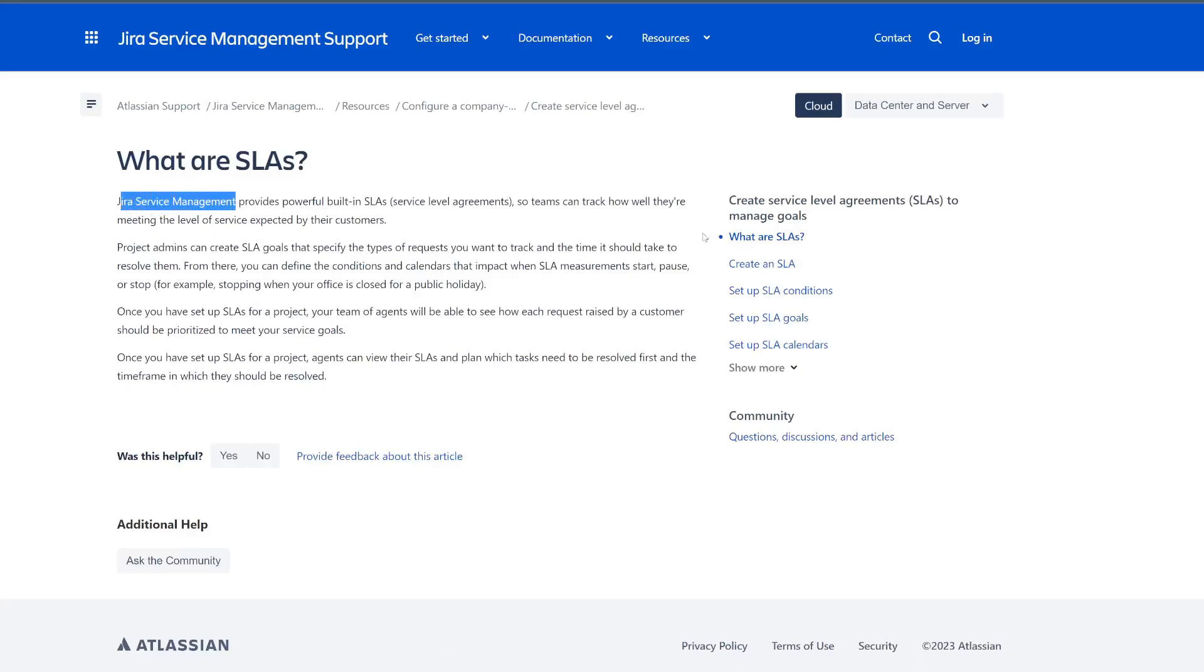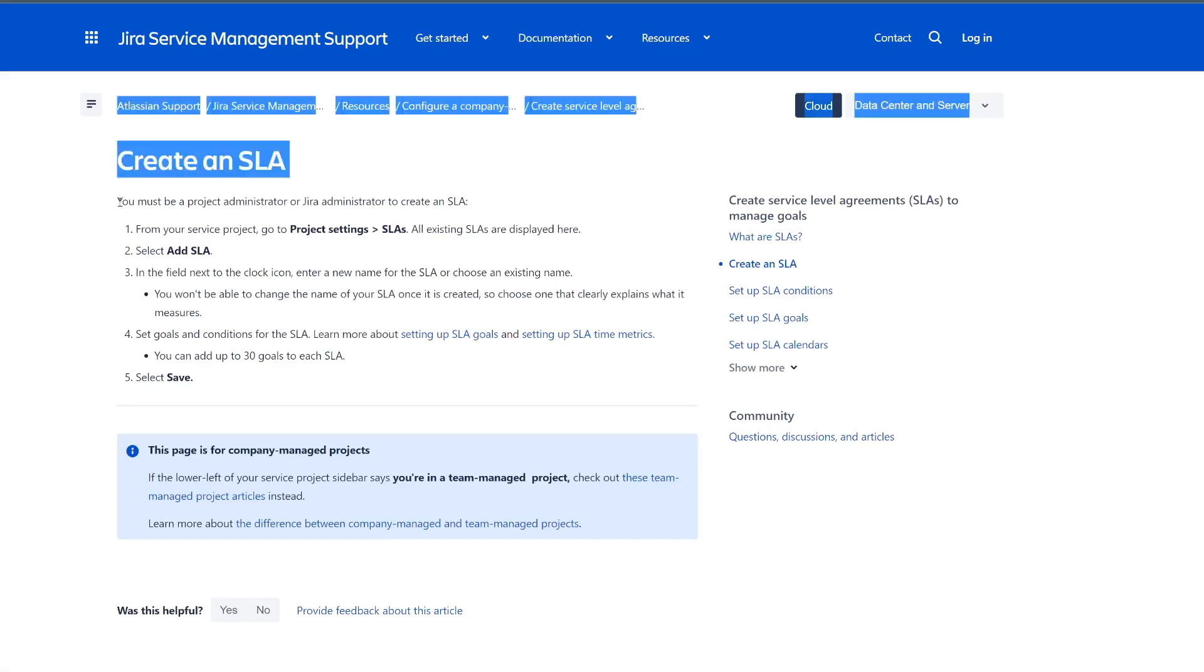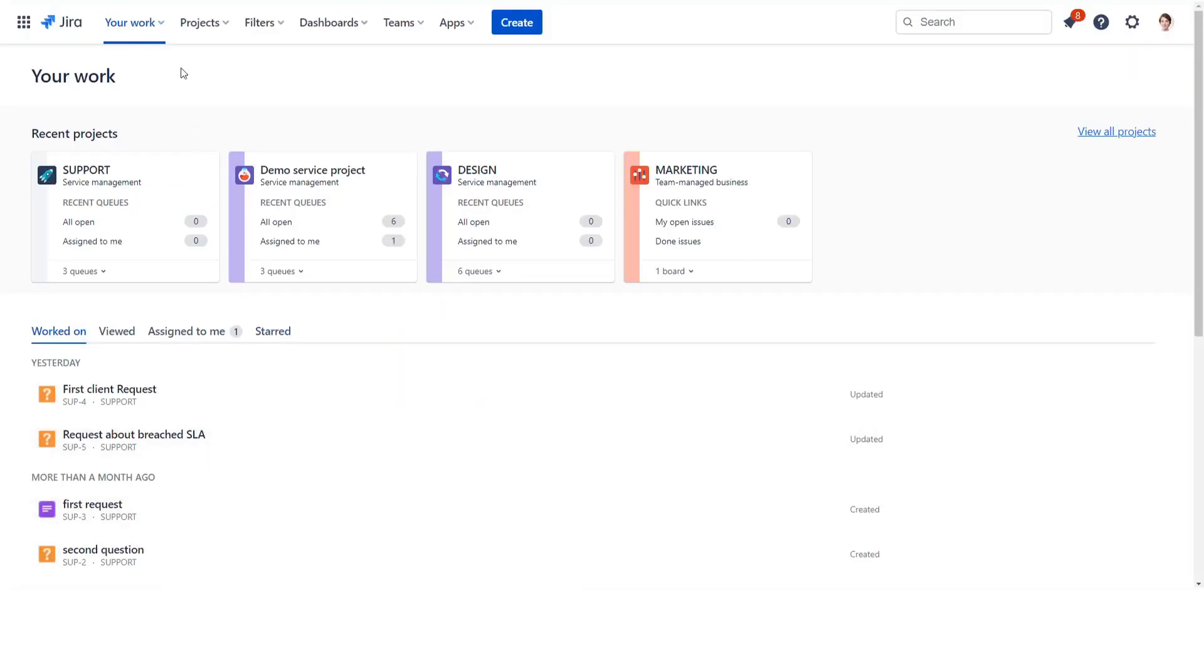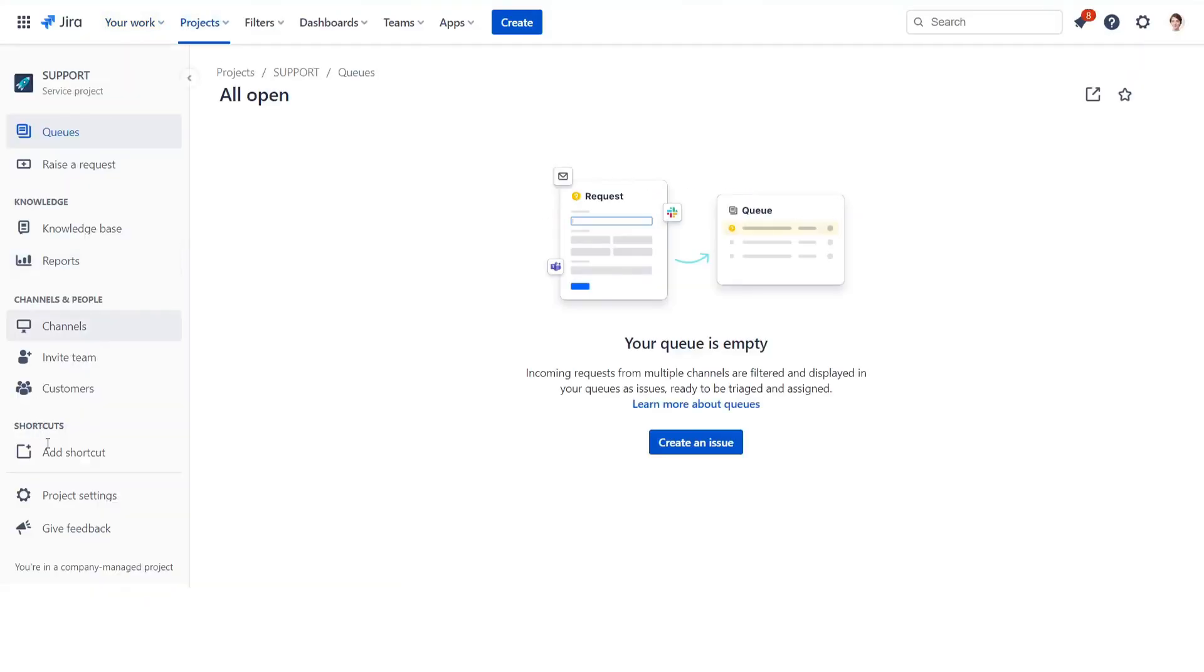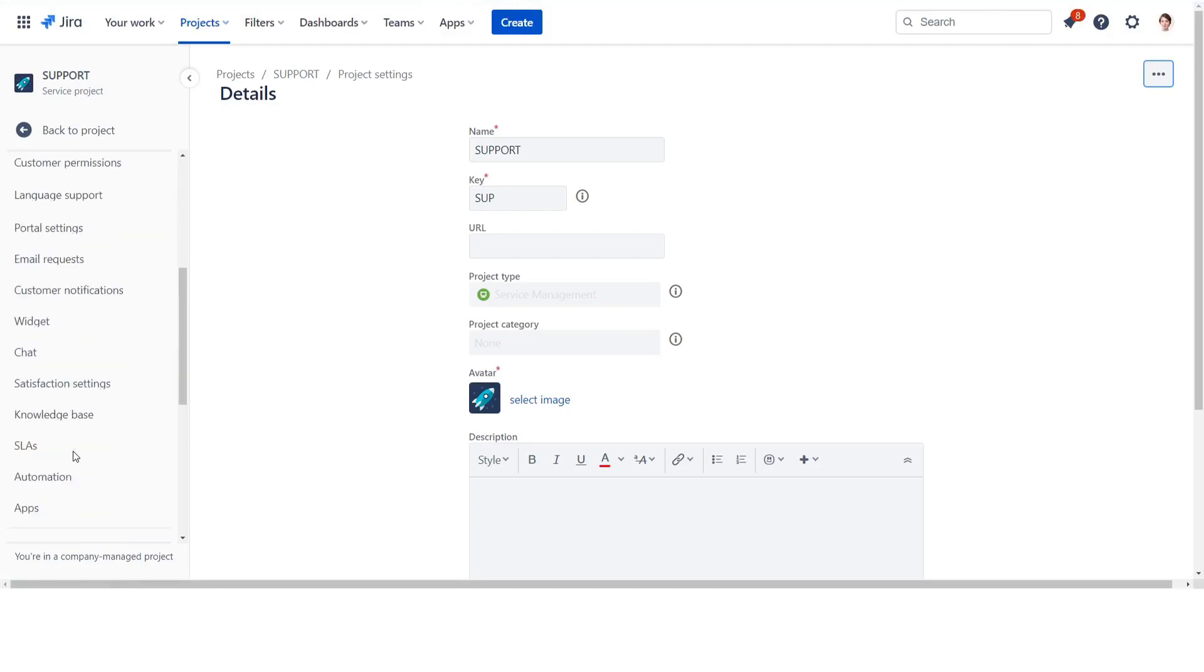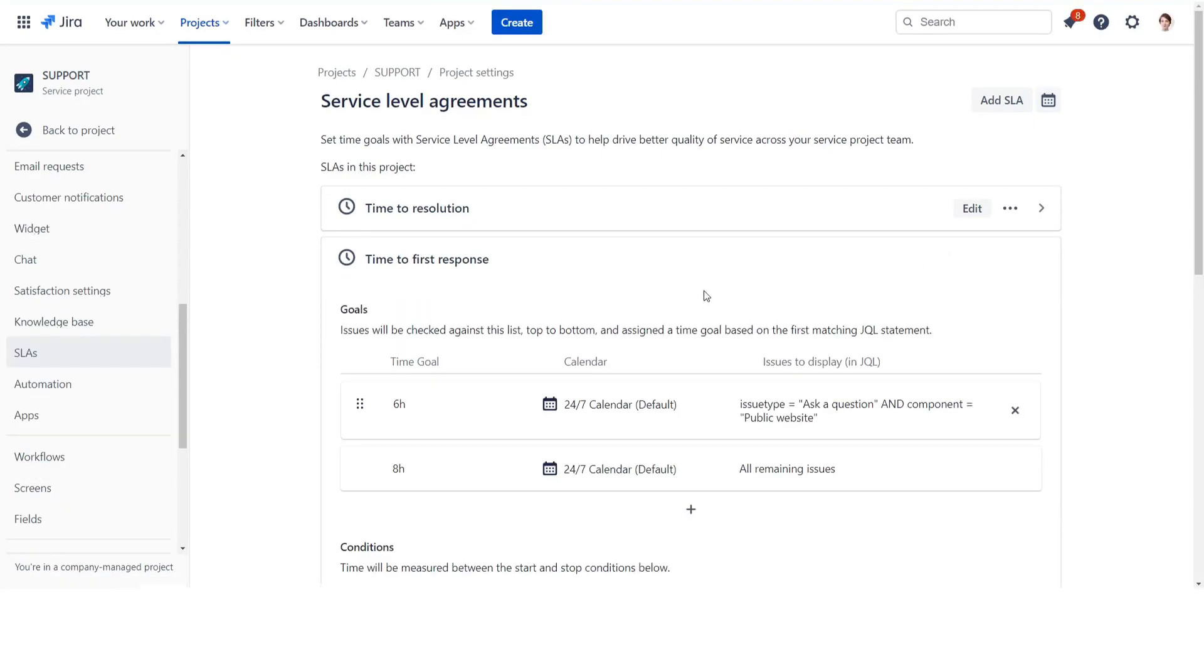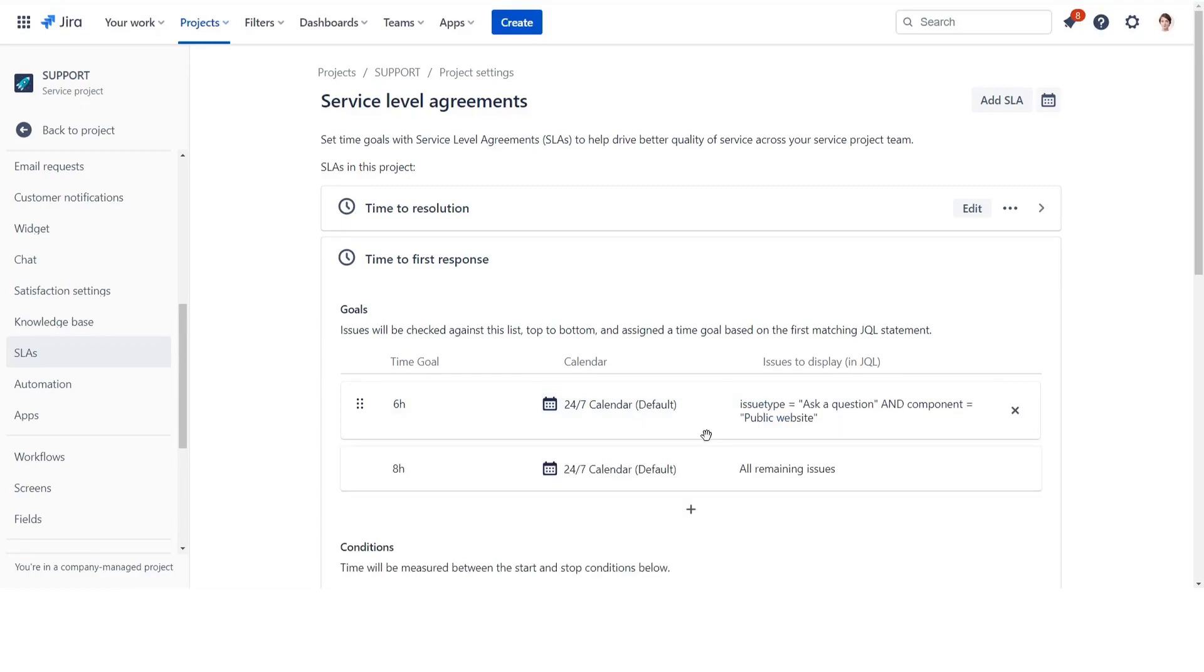Let's make an example for the support team. We'll create a few automation rules for time to response SLA. First, choose the required project in your Jira site and go to the project settings in the left menu. Go to the SLA configurations and select Time to First Response SLA. Change the SLA time goal to 6 hours and add the JQL filter for issues. For example, a component from our public website.